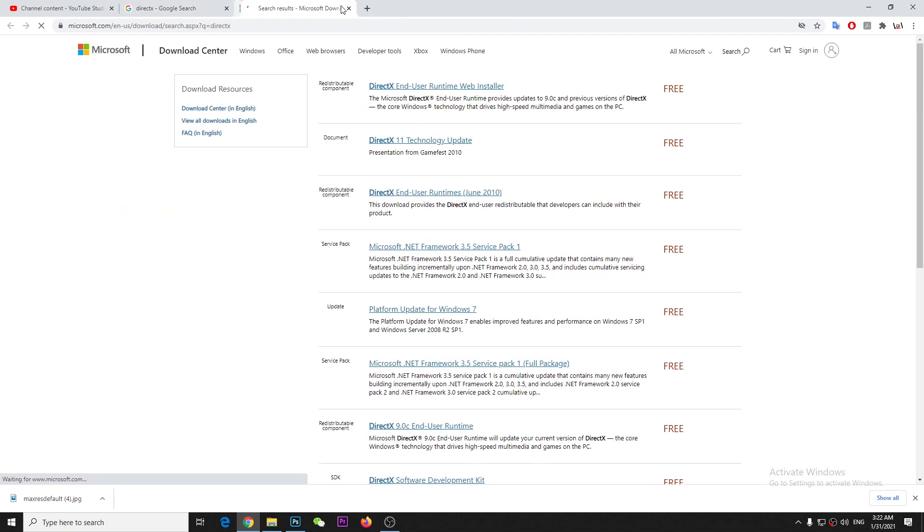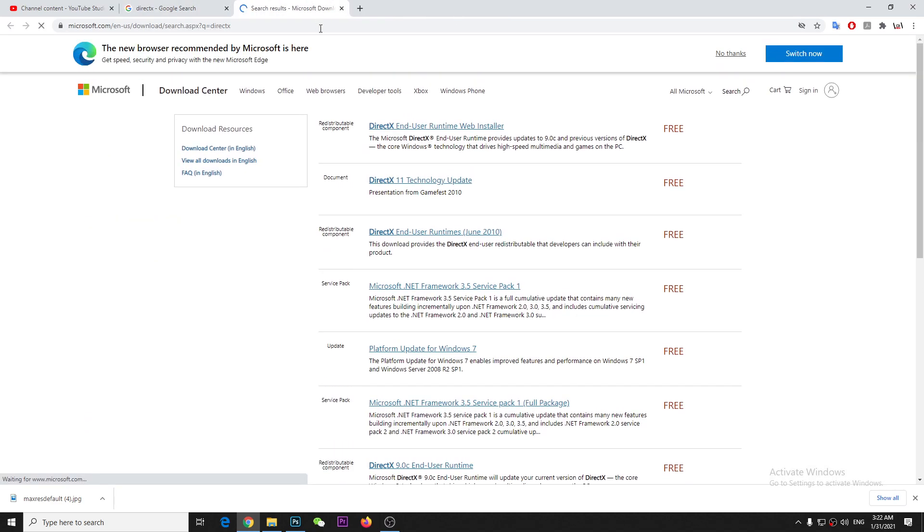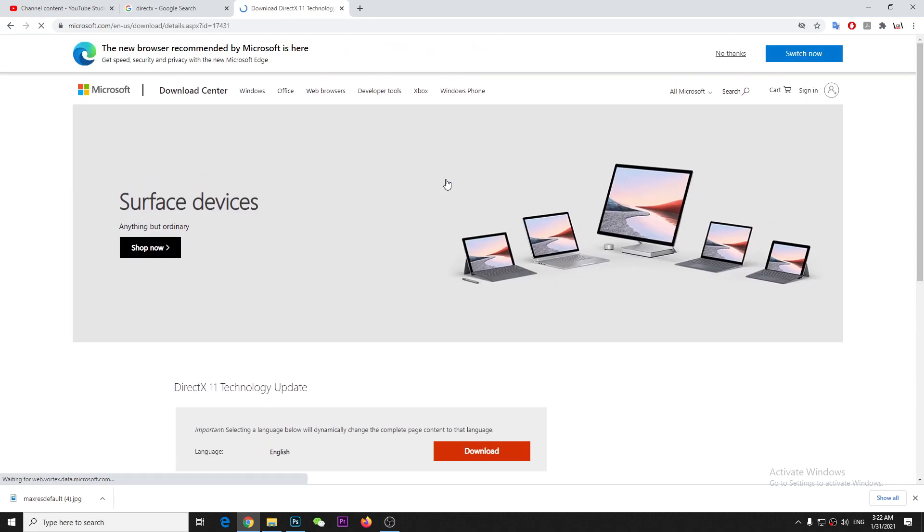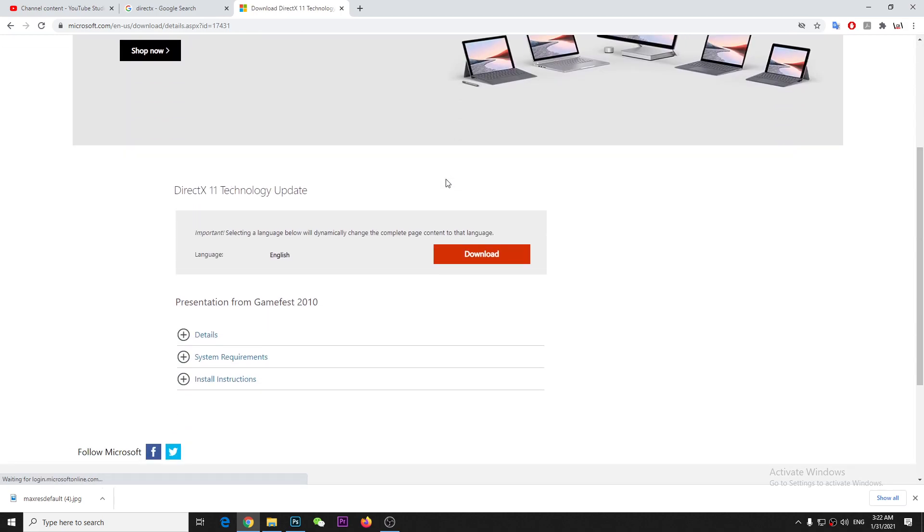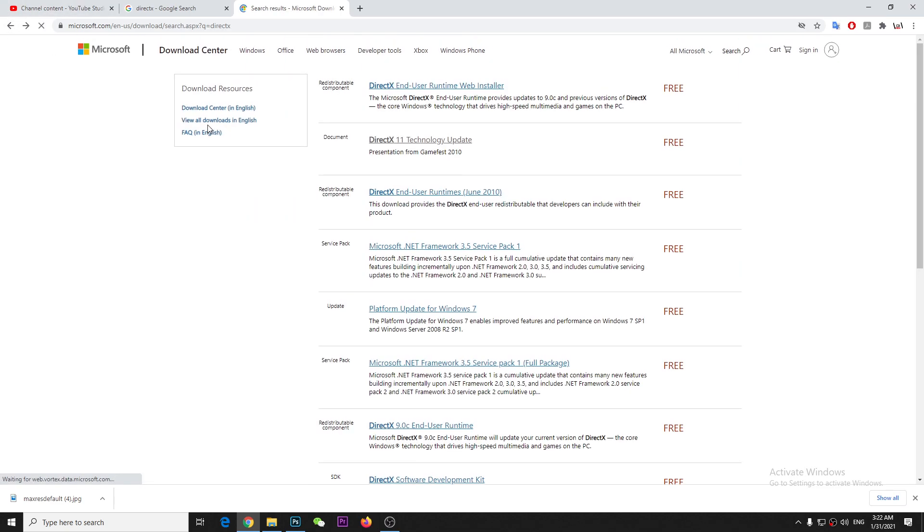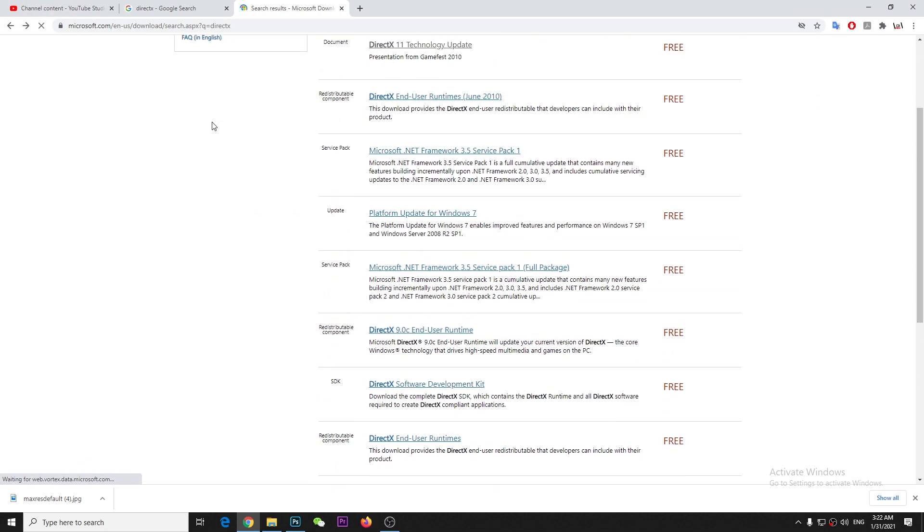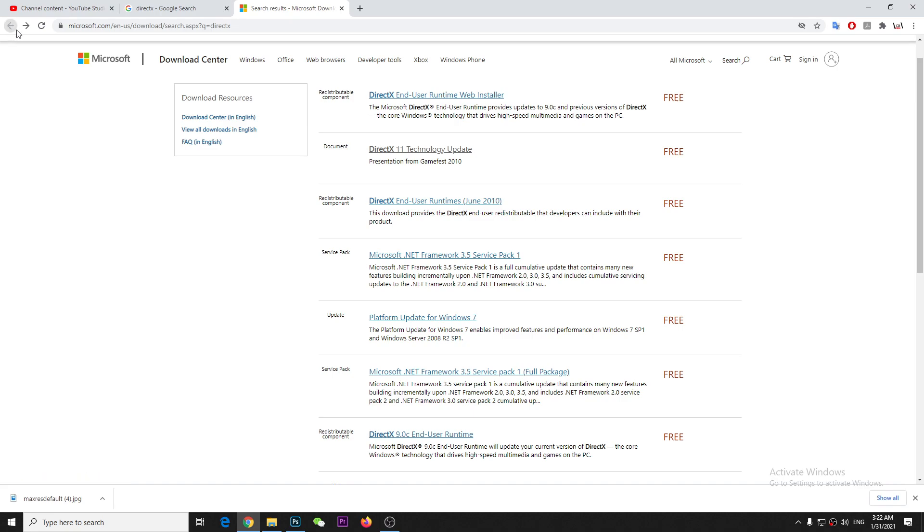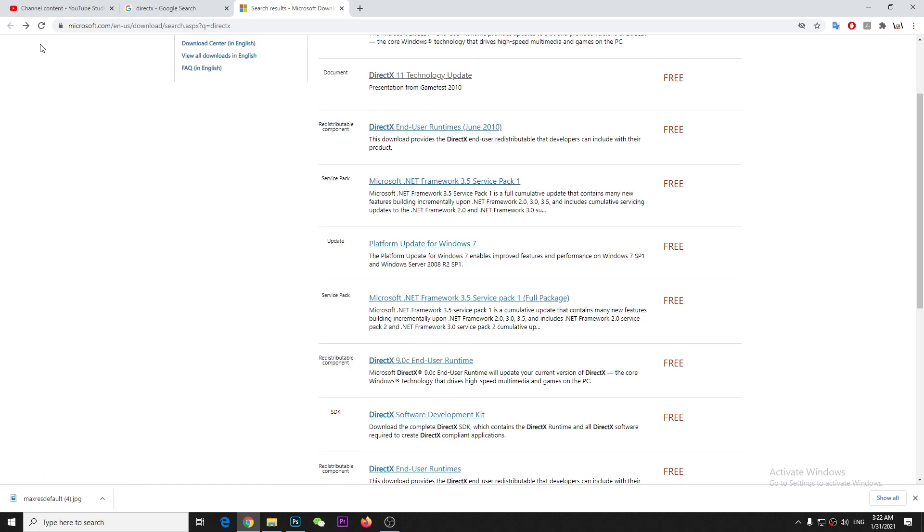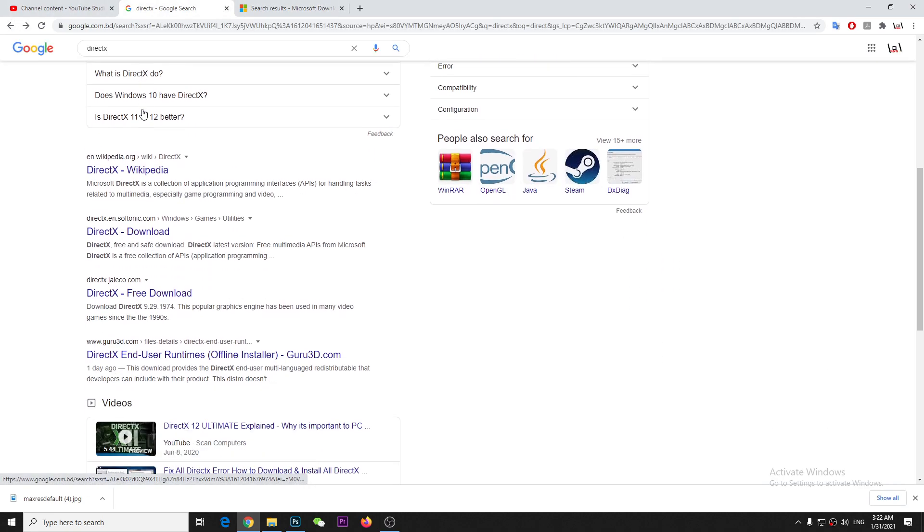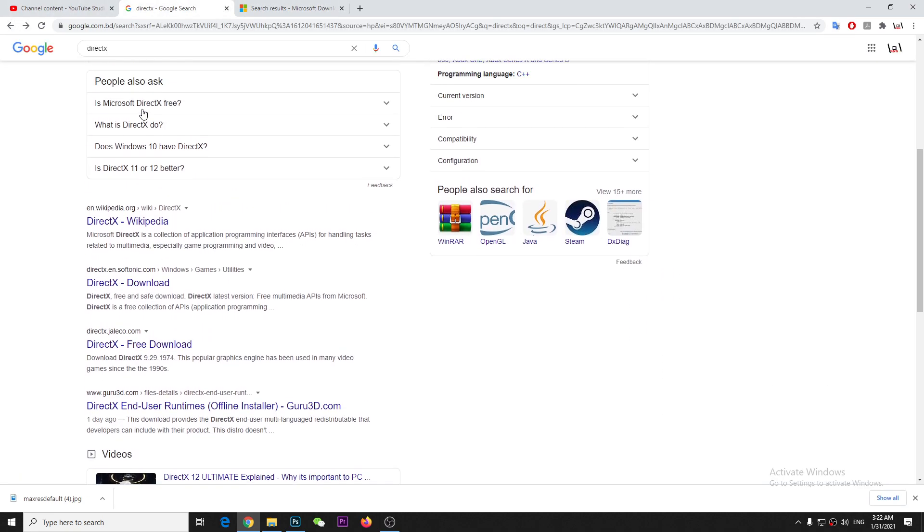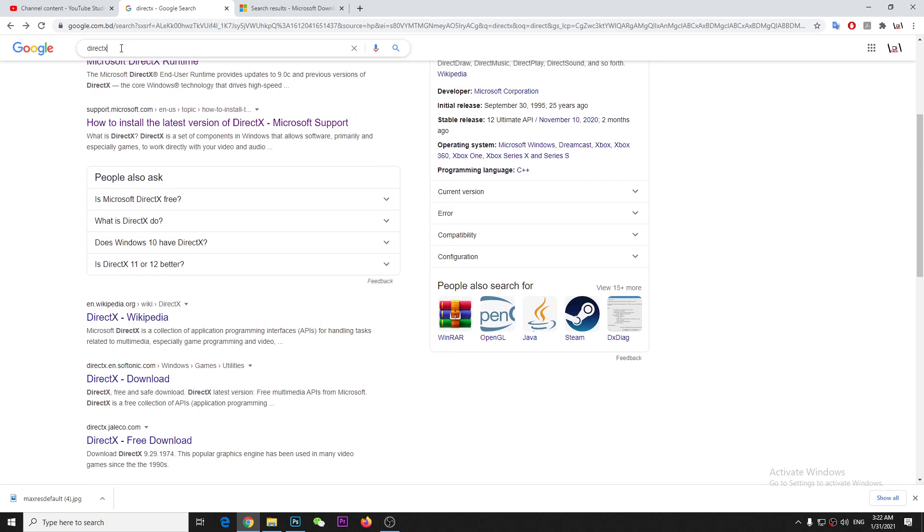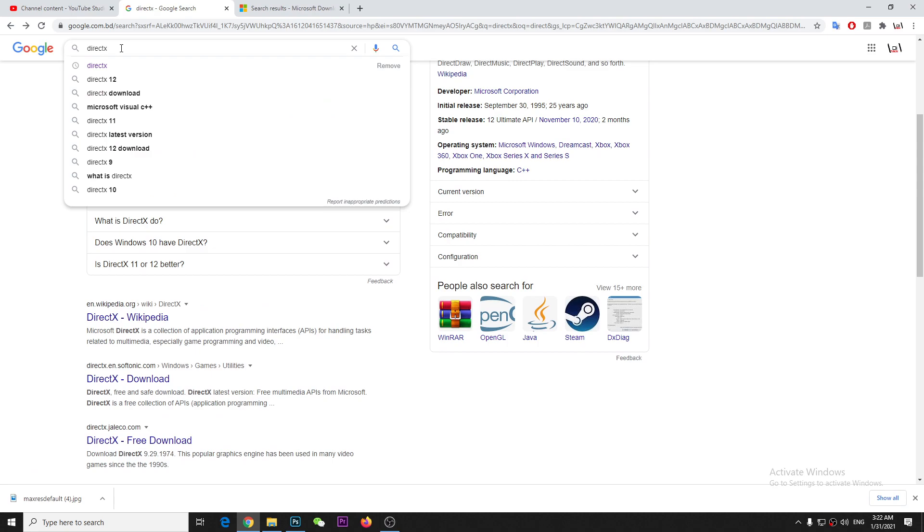Although it's free, I don't know if it's going to work. Okay, so this is a technology update, not the actual DirectX. So what you can do is download from a third party, which a lot of people will recommend.